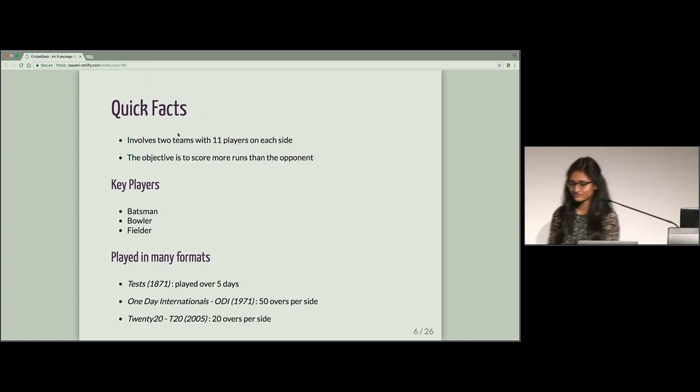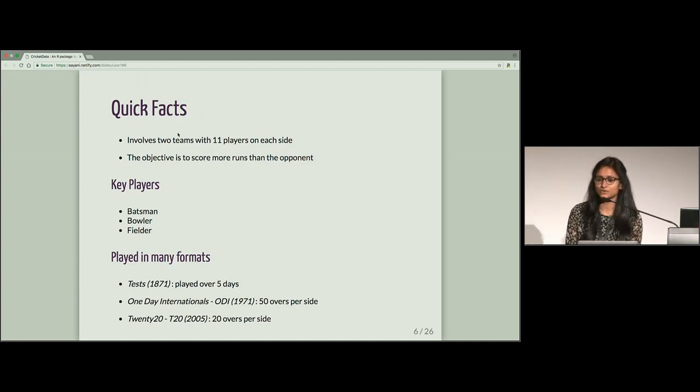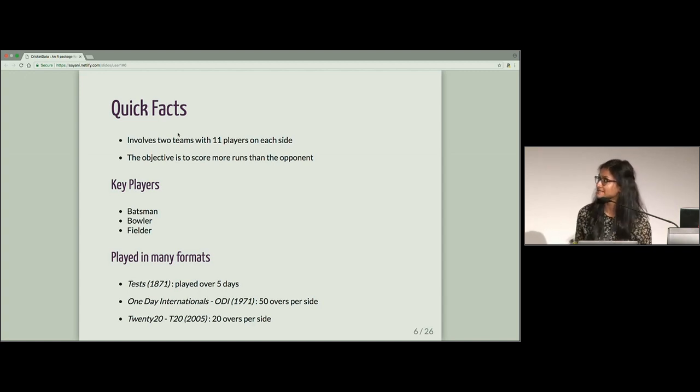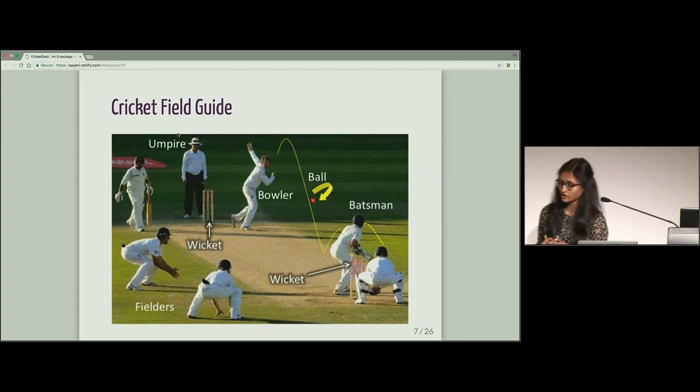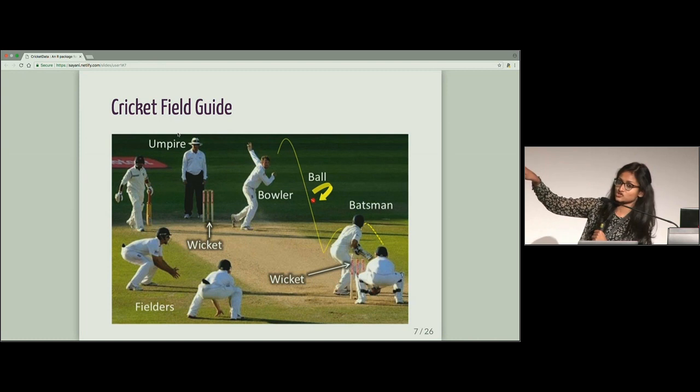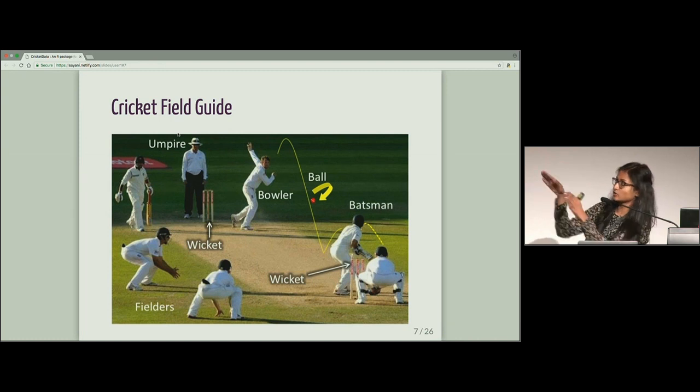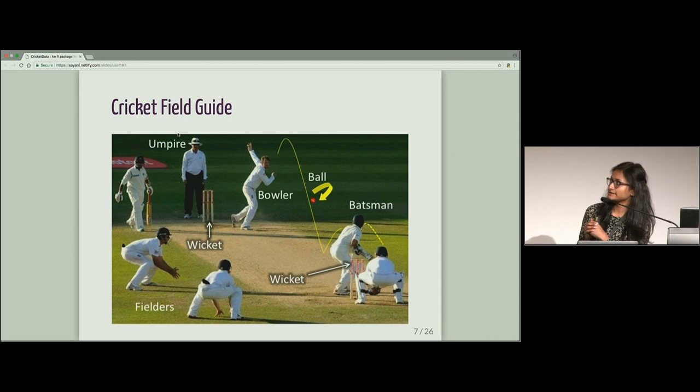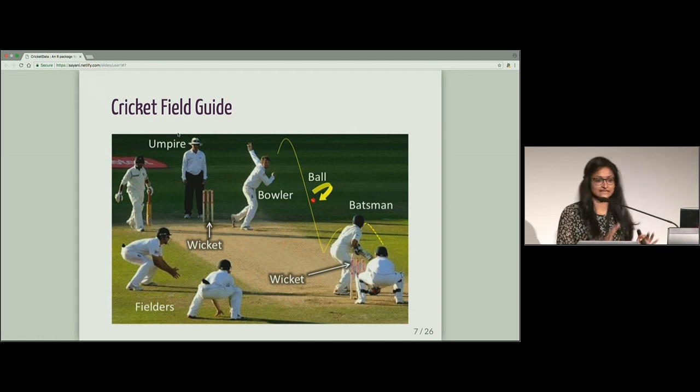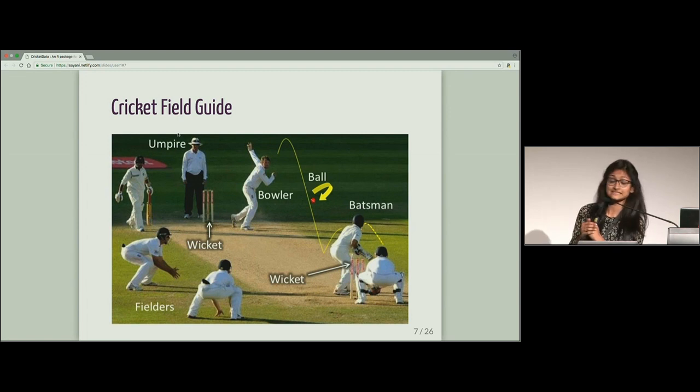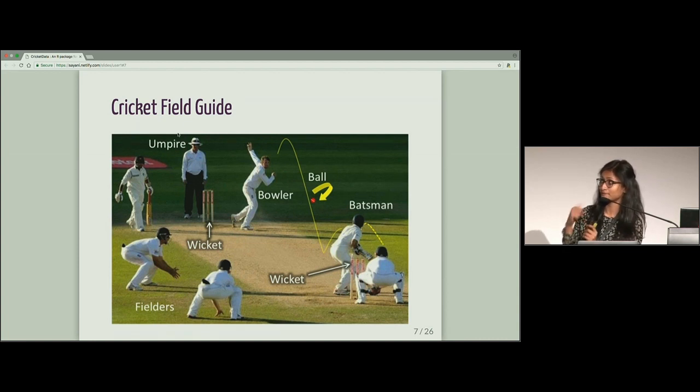So quick facts for our friends who are not so aware about cricket. It involves two teams with 11 players on each side. The objective is to score more runs than your opponent. So I've got a quick cricket field guide. So this is the cricket pitch and on both sides you have the stump or wicket. So the team who is batting, they are responsible for protecting their wicket and scoring more runs. And the team who are on the fielding side, they would have to prevent the batting team from scoring high.